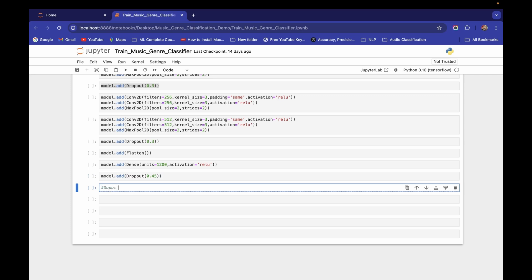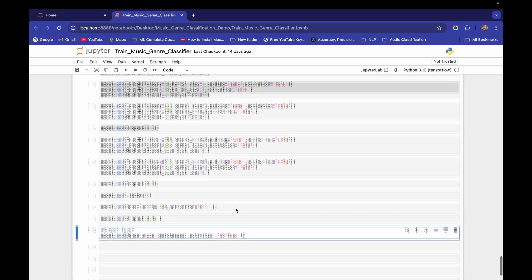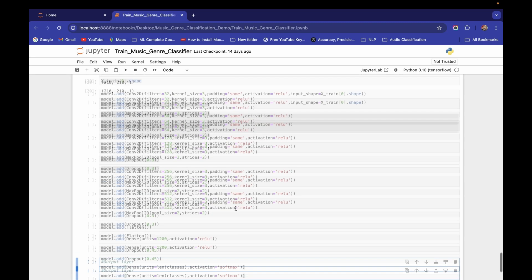Finally, I add the output layer with model.add and a Dense layer where units equals the length of classes, which is 10. The activation function here is softmax because we have a multi-class problem. If it were binary classification, we'd use sigmoid, but since we have more than two classes — 10 classes — we use softmax.